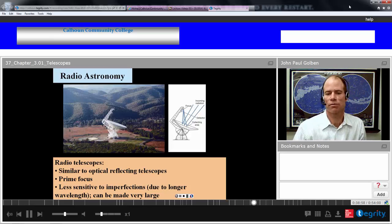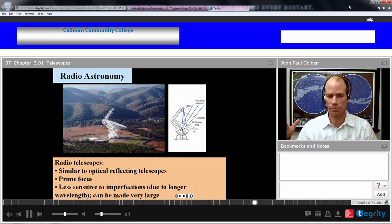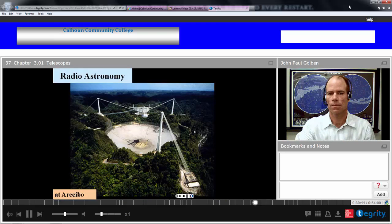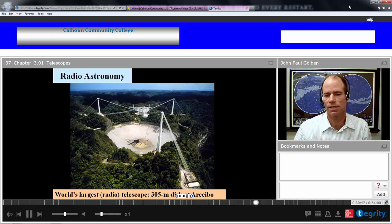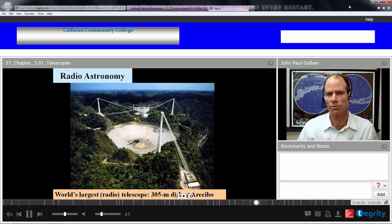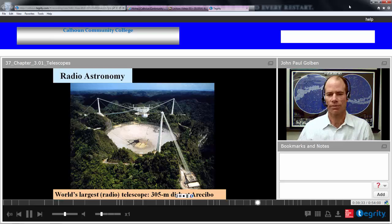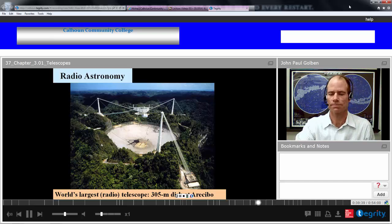Radio telescopes are less sensitive to imperfections due to the longer wavelength, and can be made very large — much larger than optical telescopes — which will help improve resolution to some extent. Here's the world's largest radio telescope — a 305-meter dish at Arecibo, Puerto Rico. 305 meters is 1000 feet in diameter — a huge telescope, more than three football fields long. That helps increase its resolution. It's a prime focus design, with the focus located right opposite the dish itself.